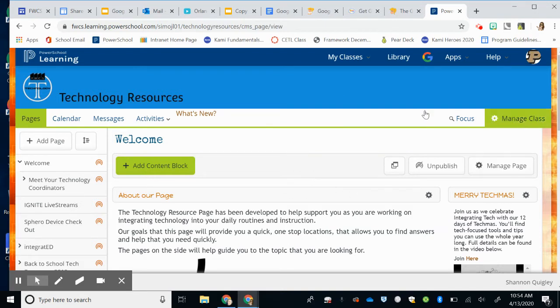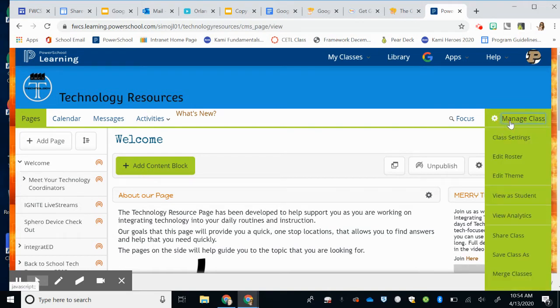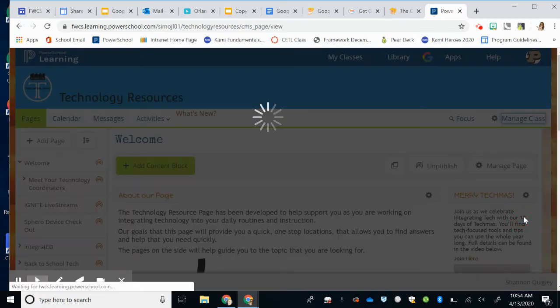You can find the analytics by going to whatever class you are teaching and selecting the Manage Class tab in the right corner. When you select Manage Class, there's going to be a button that says View Analytics. When you choose View Analytics, you're going to click that tab and a new window is going to open.